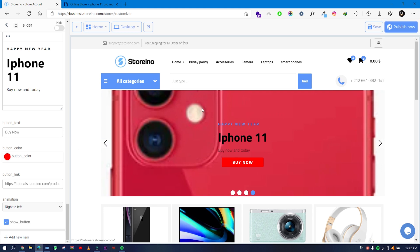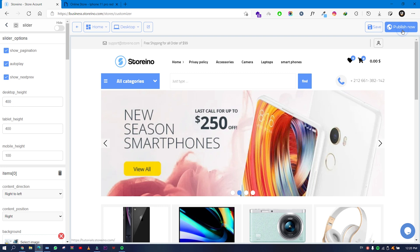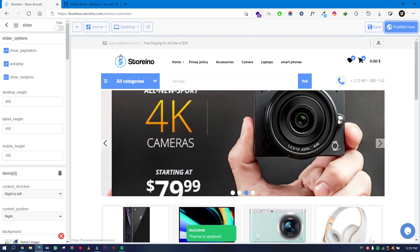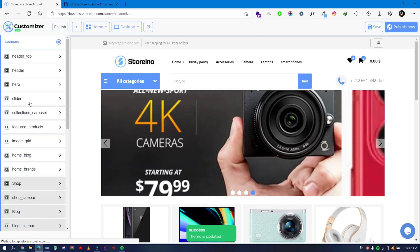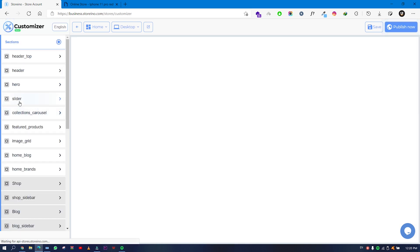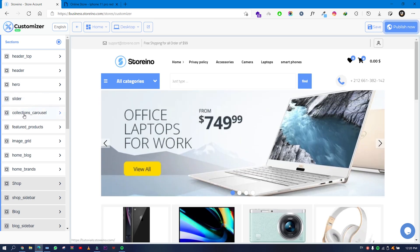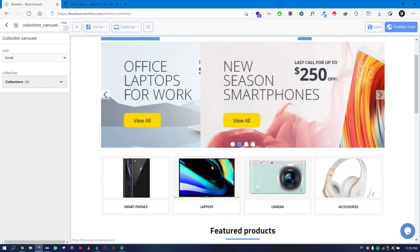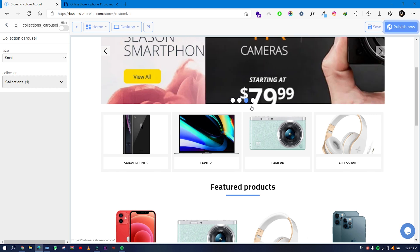I'll switch to desktop mode to see the picture I added. The picture looks a little small. Click Publish Now and all the settings you have done will be published. That covers the Slider section.